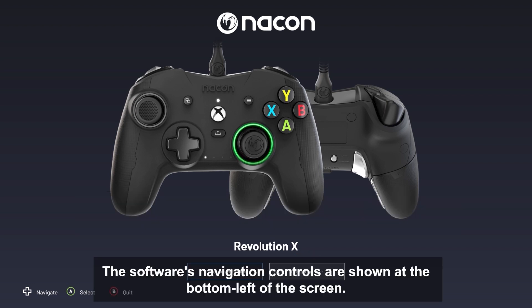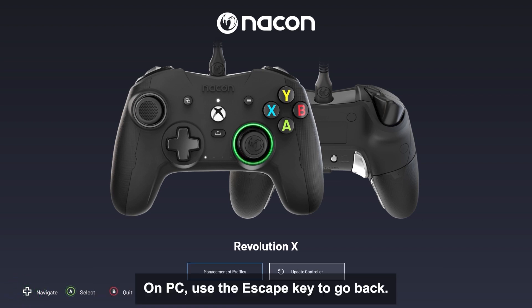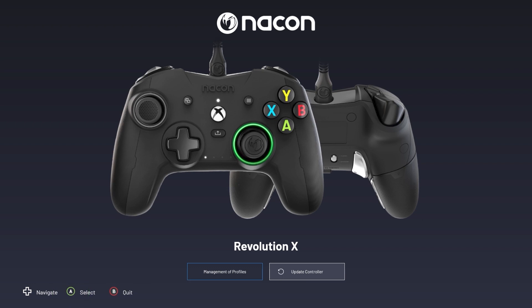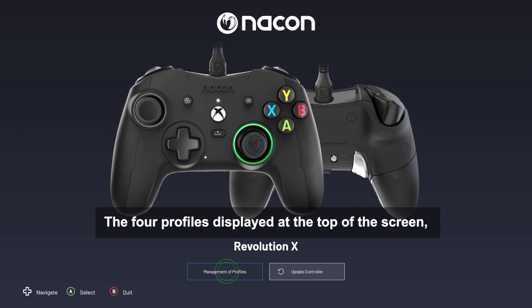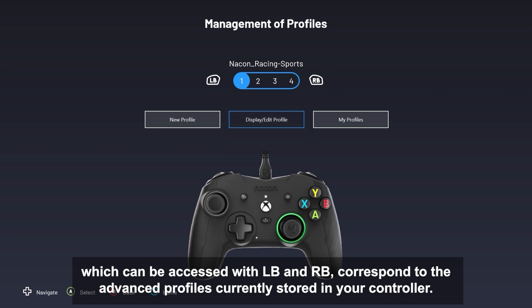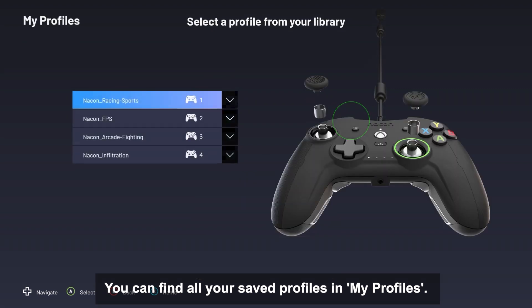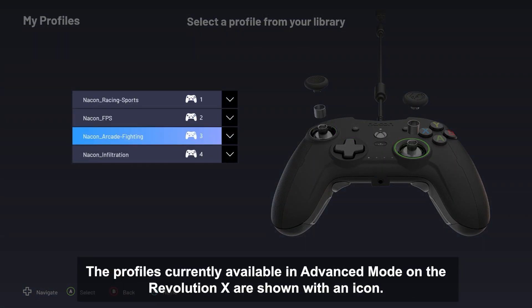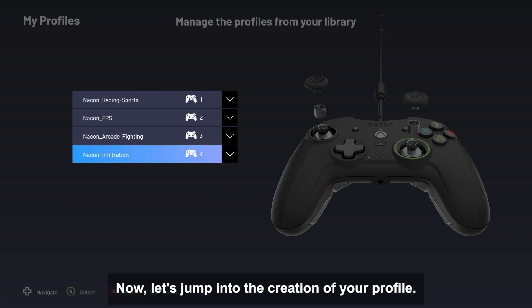The software's navigation controls are shown at the bottom left of the screen. On PC, use the Escape key to go back. Select Management of Profiles to access settings. The four profiles displayed at the top of the screen, which can be accessed with LB and RB, correspond to the advanced profiles currently stored in your controller. You can find all your saved profiles in My Profiles. The profiles currently available in Advanced Mode on the Revolution X are shown with an icon.